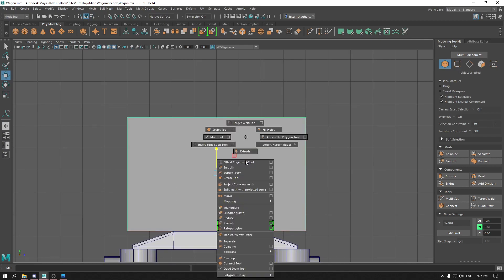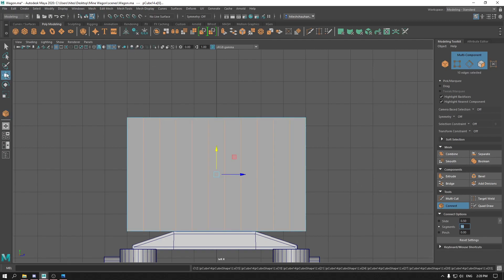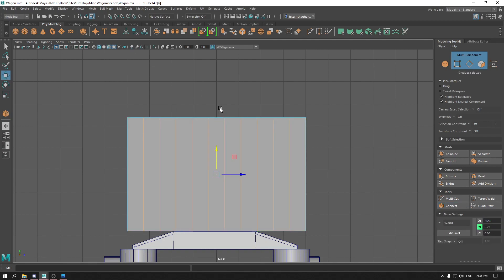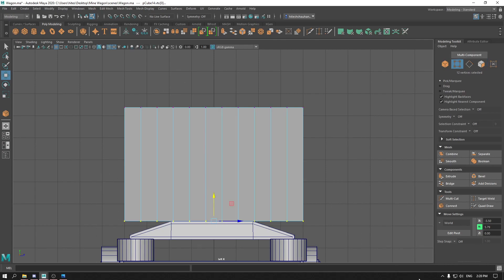For the front view, use the connect tool. Drag the page, add 10 segments, then drag all these vertices and seal them.